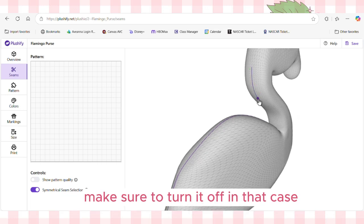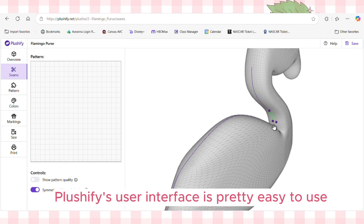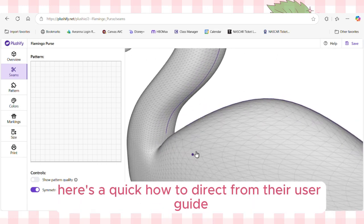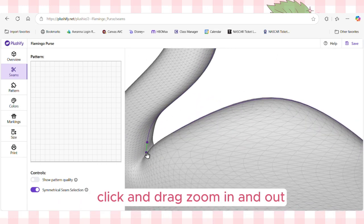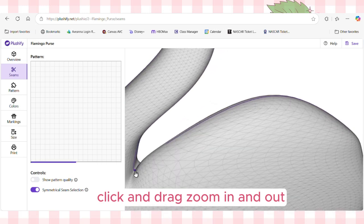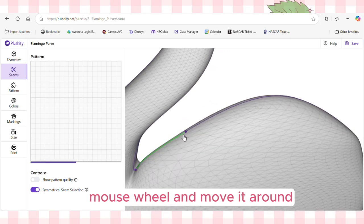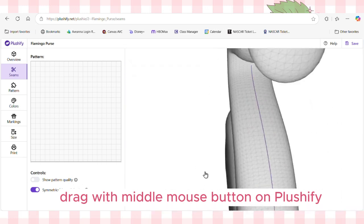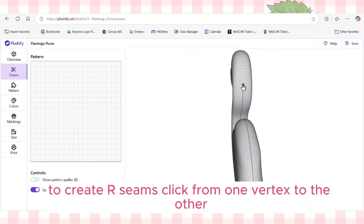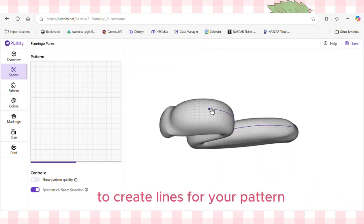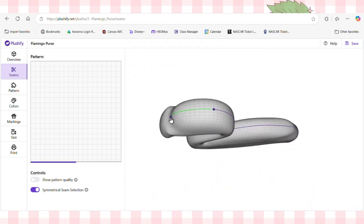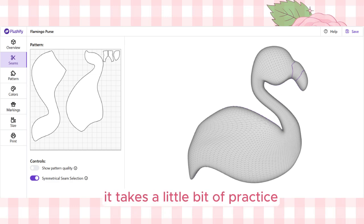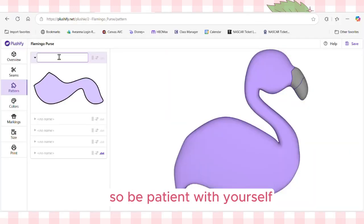Plushify's user interface is pretty easy to use. You can use your mouse to rotate — click and drag; zoom in and out with the mouse wheel; and move it around by dragging with the middle mouse button. To create seams, click from one vertex to the other to create lines for your pattern. If you need to undo a line, just click over it again. It takes a little bit of practice, so be patient with yourself.